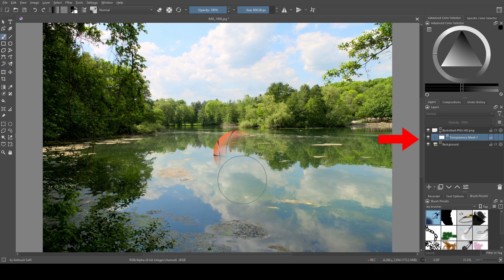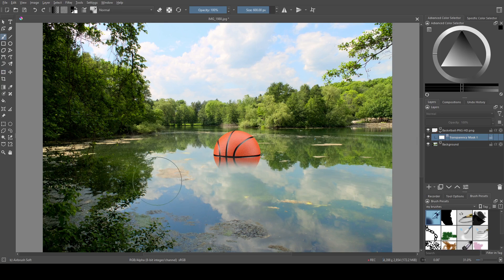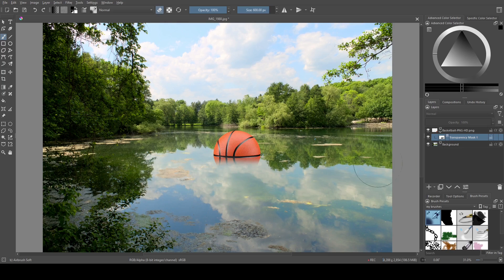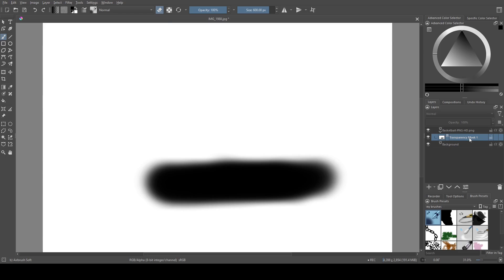If we click on the transparency mask layer, you can draw on it, although you won't see anything happening. It'll look like you're erasing if you're using black, and if you're using white, it'll look like you're bringing the image back.